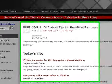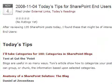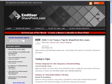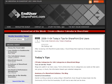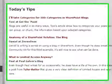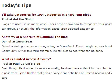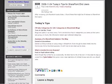It's November 4th, 2008. This is Mark Miller, founder and editor of endusersharepoint.com with today's tips for SharePoint end-users. I viewed over a hundred and thirty posts today and I think I found three good ones that might be useful for you: I'll take categories for 100, talking about categories in SharePoint blogs, the anatomy of SharePoint solutions with the blog, and then what is limited access anyway.